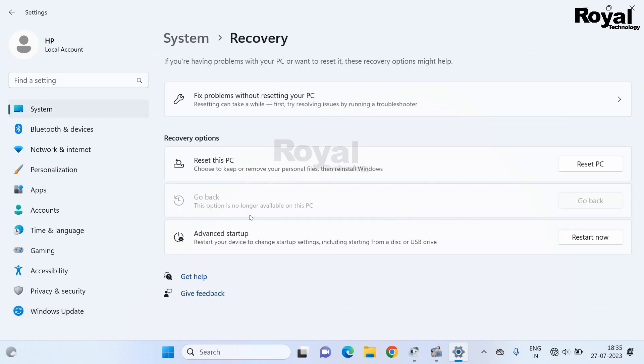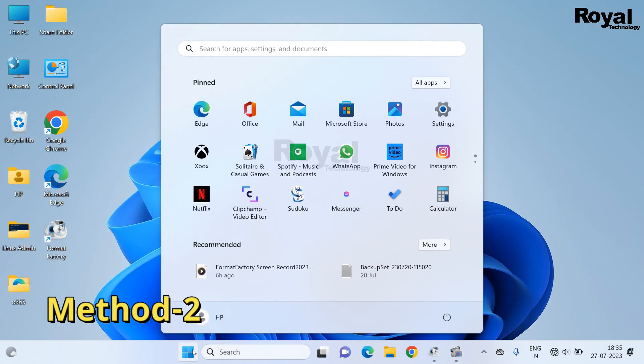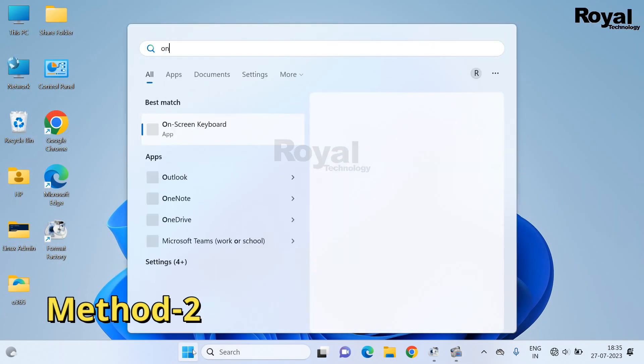Click on recovery option, then click on reset PC. It will restart and show the option.